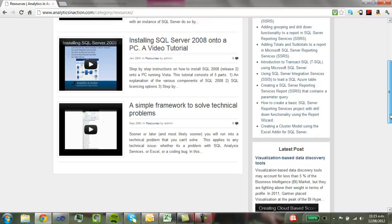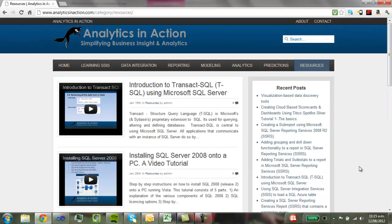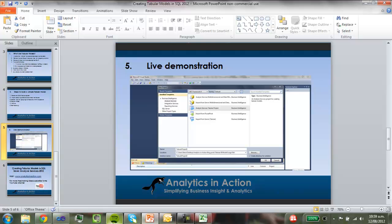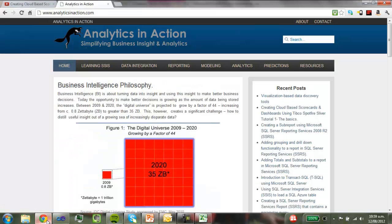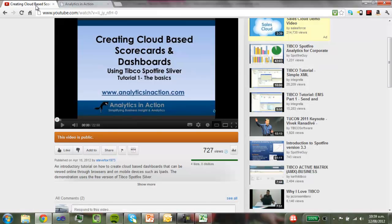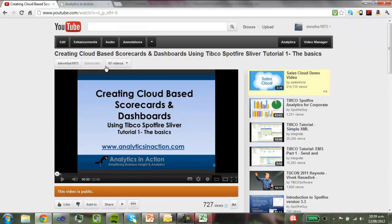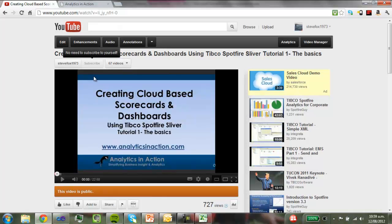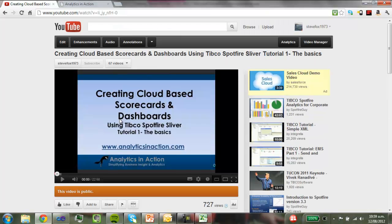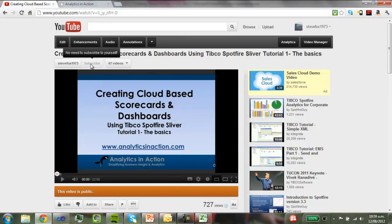So you should find that pretty useful. So that is pretty much the demonstration. So what might be useful for you too is if you want to learn more about SQL Server Analysis Services, Integration Services, Reporting Services, all sorts of other BI tools, you can come across to my website, analyticsinaction.com. The other option is to subscribe to my YouTube video. So just click on the subscribe button, just above the video. And every time I produce another video, you'll get an update.